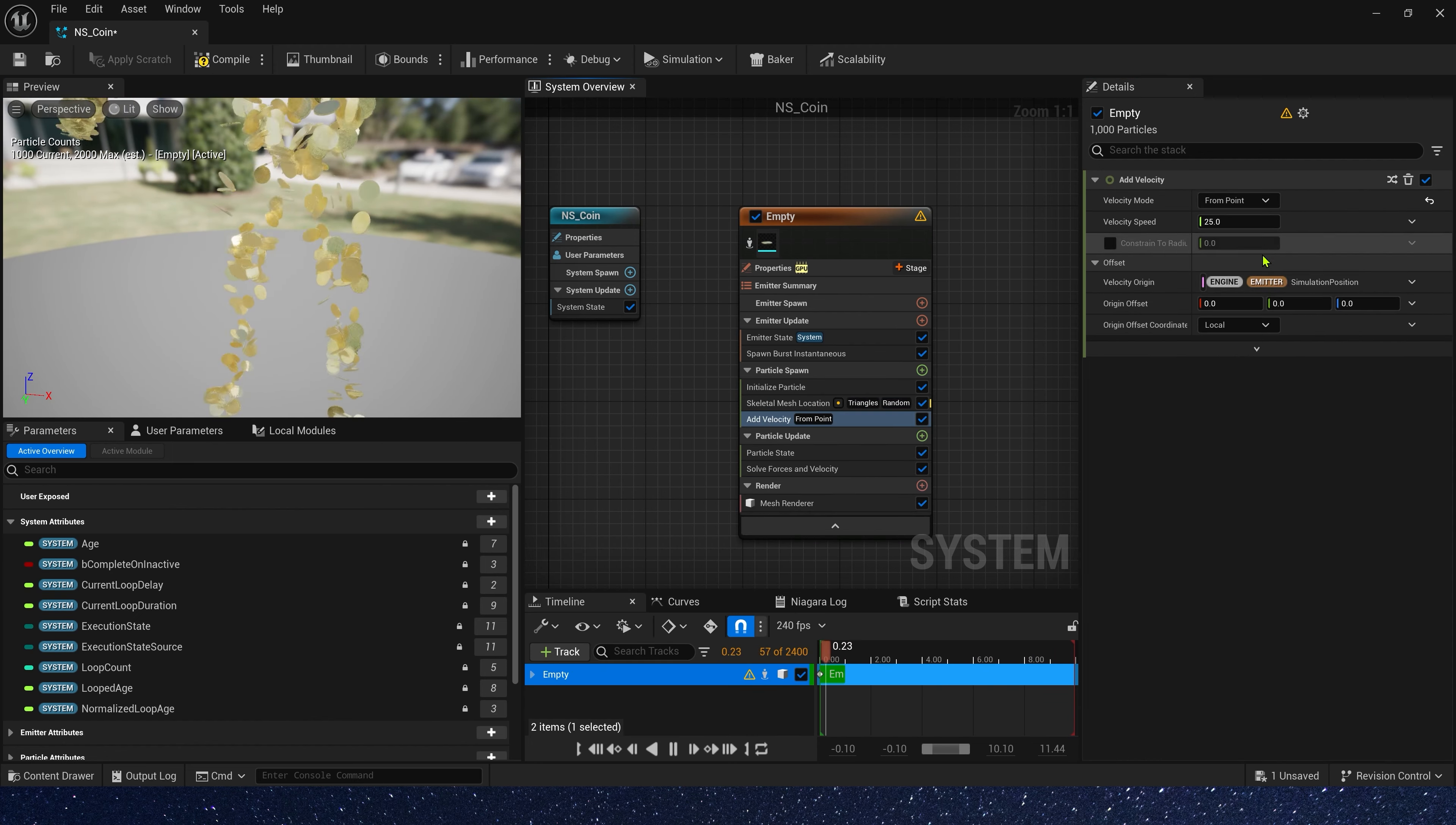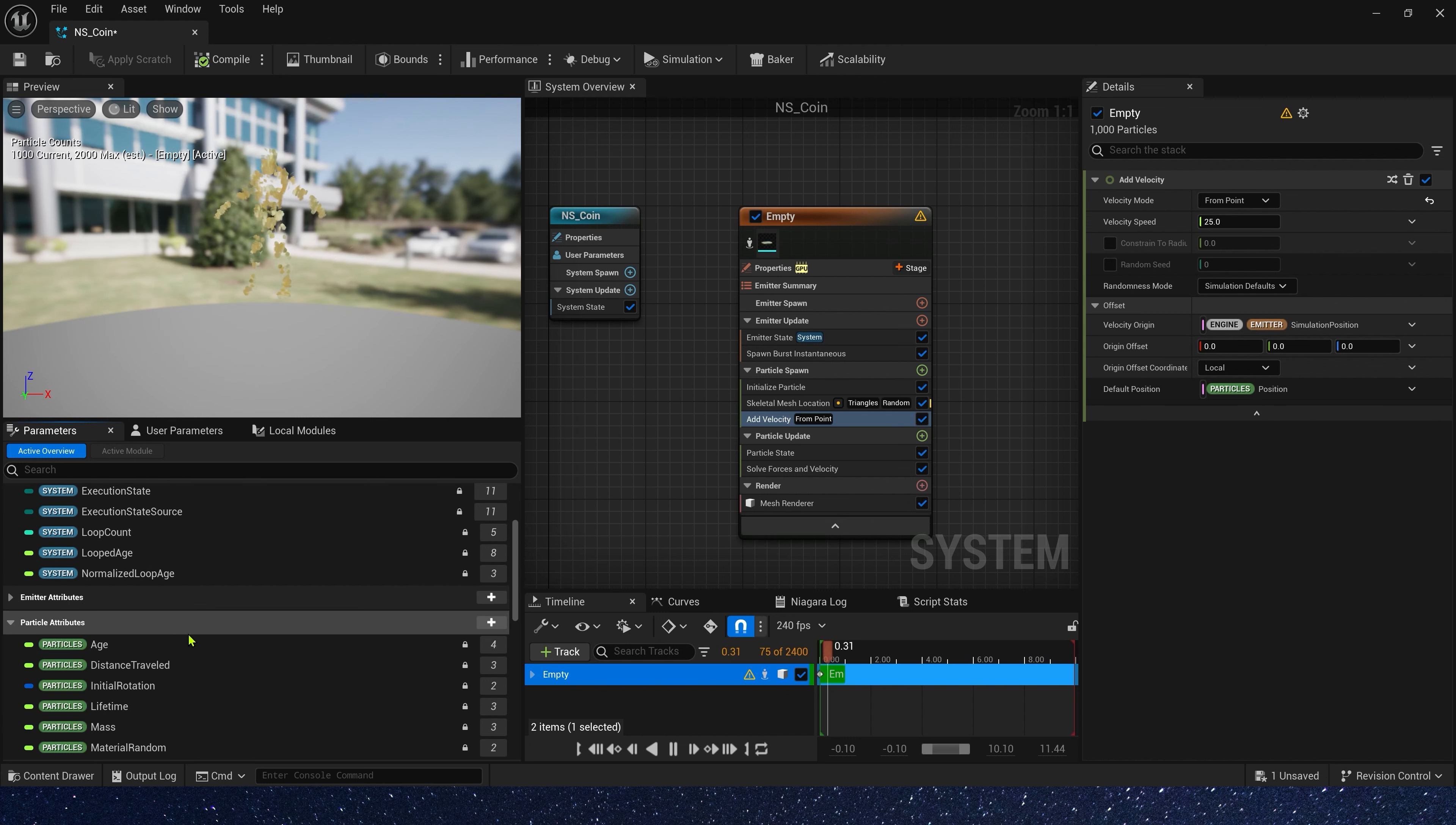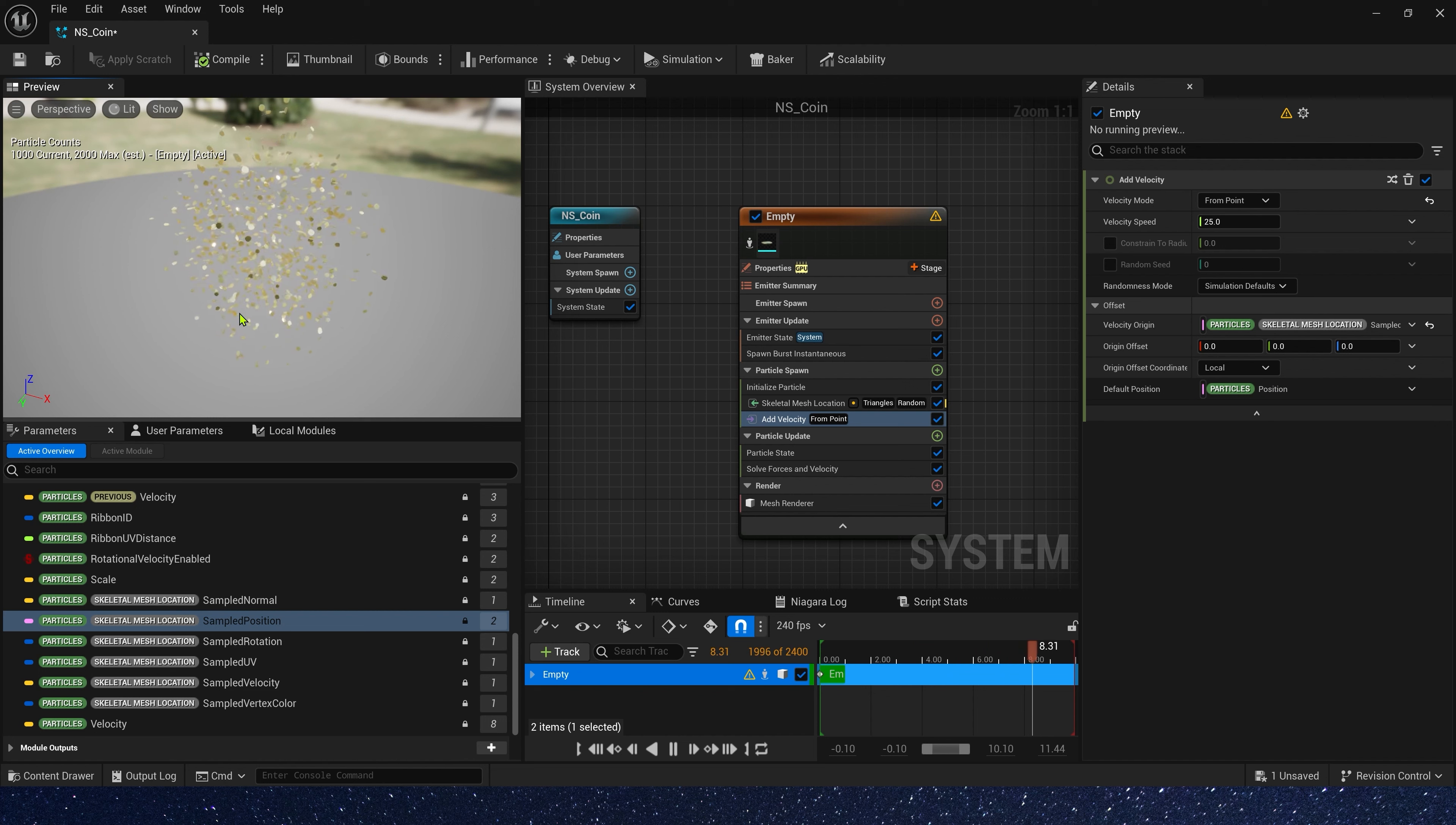Then, let's add velocity from point, to make coin spread around. Also, we need to change velocity origin. The position is sampled character position. Okay, now we can see the coin is right around.